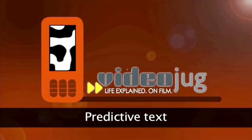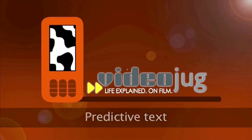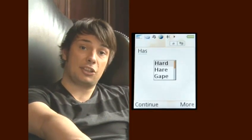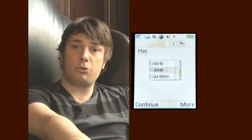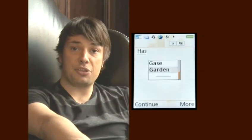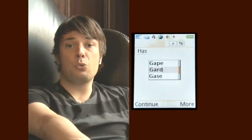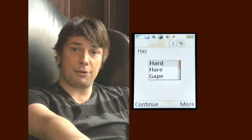Predictive Text. Predictive text means that you only have to press each key once and the phone will make a guess at what word you're coming up with based on the likely combination of letters. It usually guesses right, but if not you can cycle through the options it's come up with or enter your own words into the dictionary. Predictive text can be turned on in your messaging options.